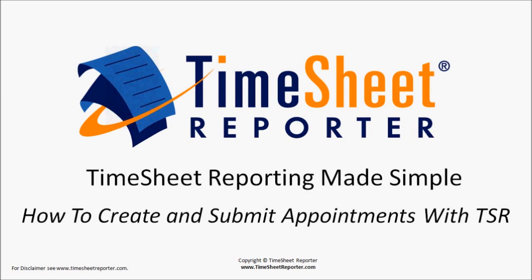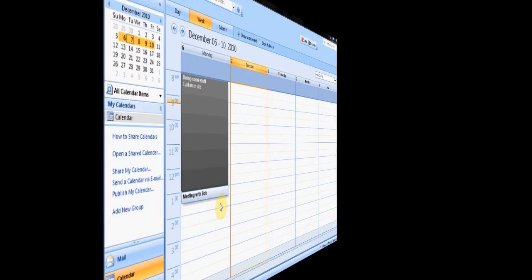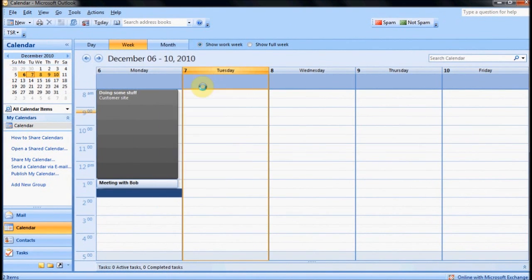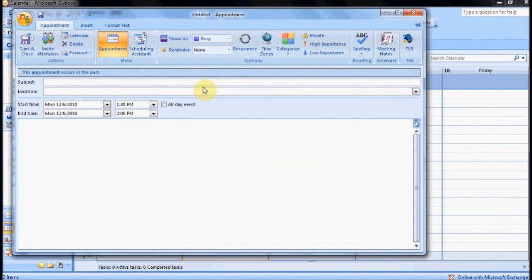This presentation will show you how to create and submit appointments with Timesheet Reporter. To create an appointment, you simply create an appointment as you normally would in Microsoft Outlook, and enter the information you normally would.